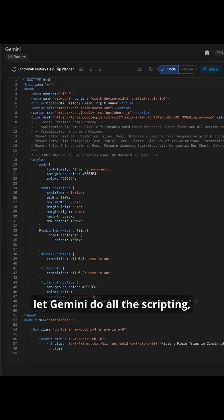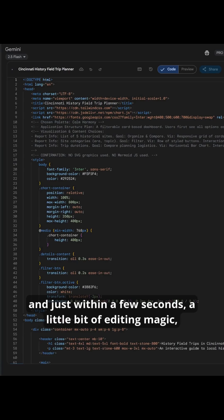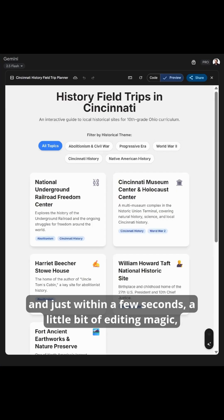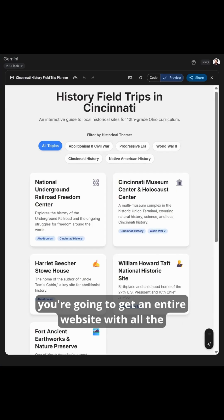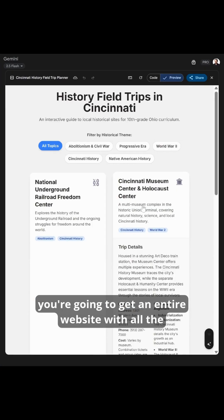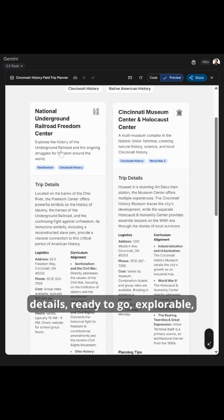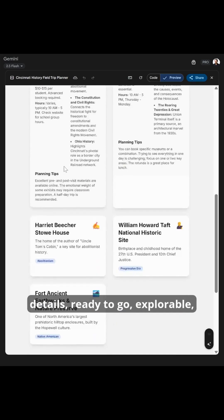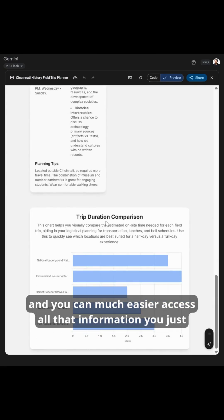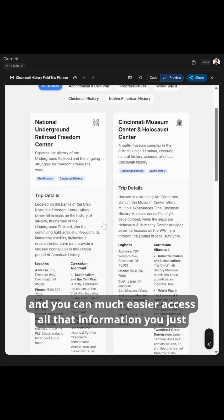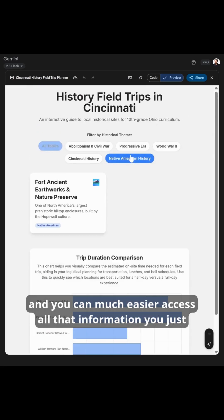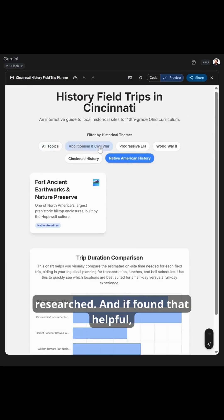And now we sit back, let Gemini do all the scripting, and just within a few seconds — a little bit of editing magic — you're going to get an entire website with all the details ready to go, explorable, even interactive. And you can much more easily access all that information you just researched.